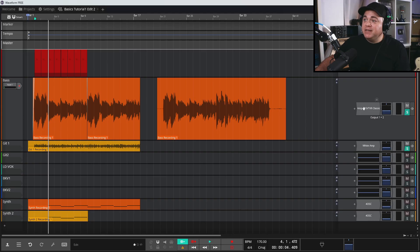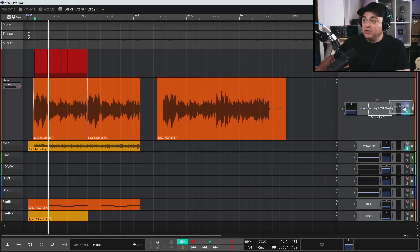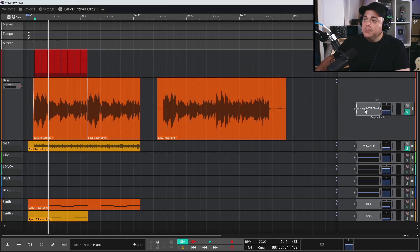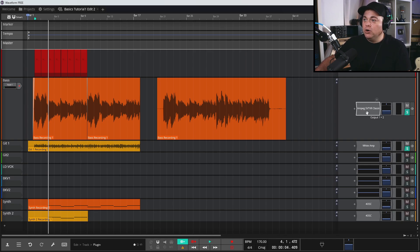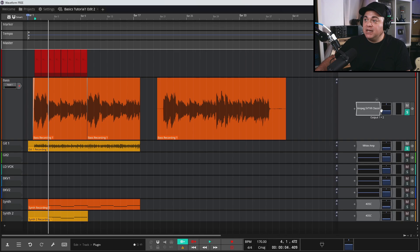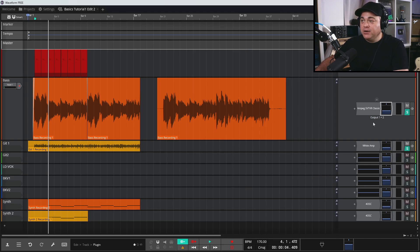One of the cool things about Waveform is that the mixer is modular. You can drag a plugin to appear after the fader and pan control, or even after the meter — or keep it before. The signal flow goes from left to right: audio enters the first plugin, then flows to the next plugin, then into the fader.